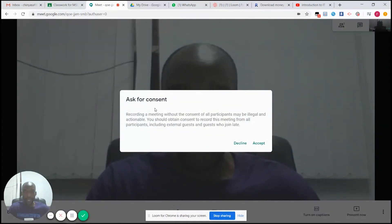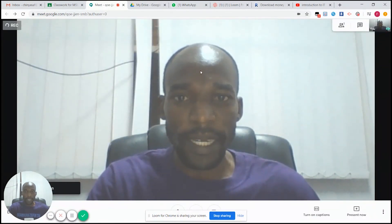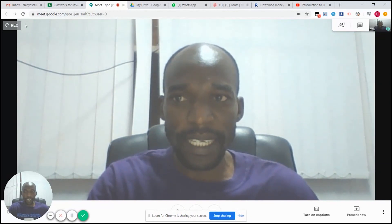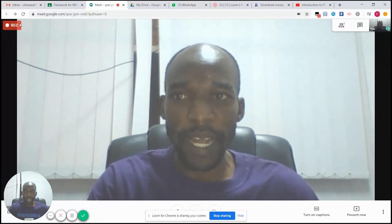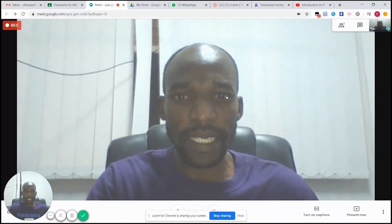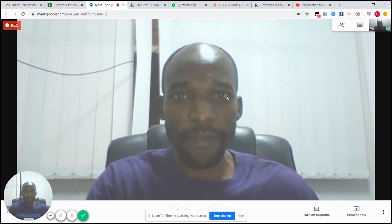The moment you click Record Meeting, you are asked for consent — you accept. As soon as you accept, there is a red icon written 'REC' on the top right corner. When it turns red it means you are now recording your lecture, so everything you are saying is being recorded and you can save it for later or share it on your Google Classroom.